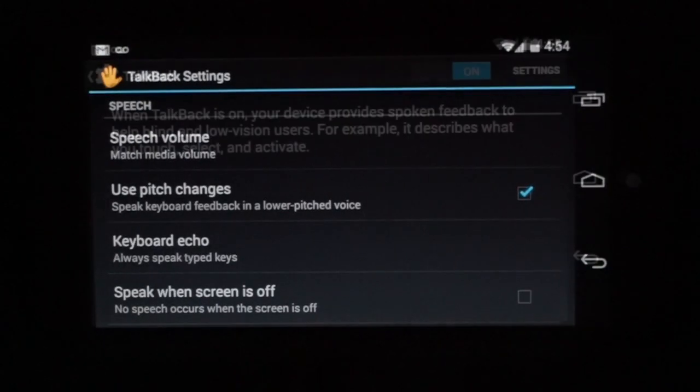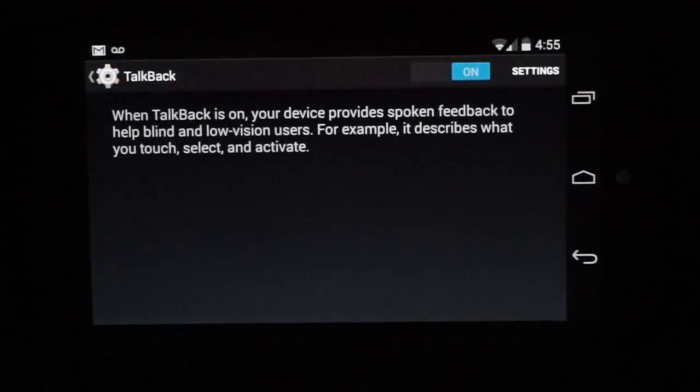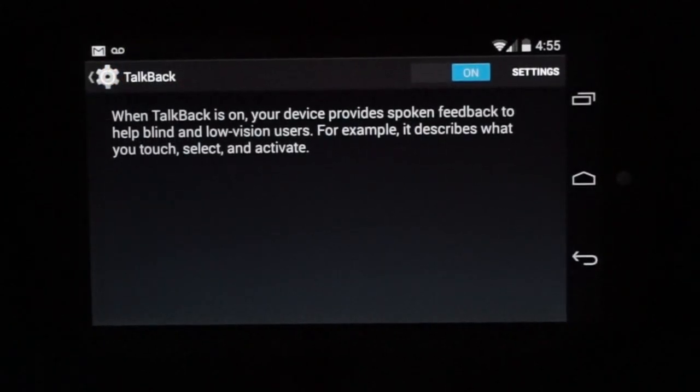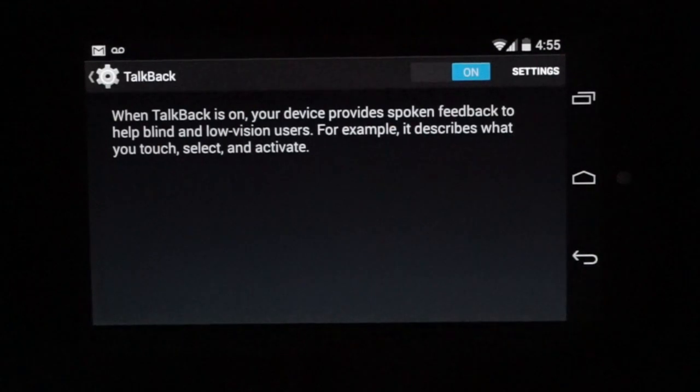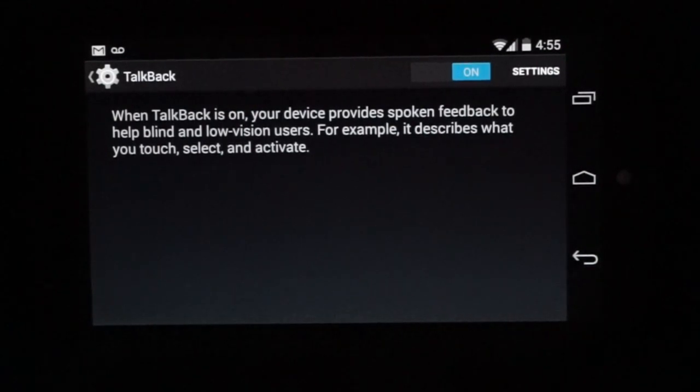TalkBack settings. In the TalkBack settings, I'm going to do a couple things. The first thing I'm going to do is enable some developer settings. These will make it a little bit easier for developers to check to see what's being displayed on the screen.